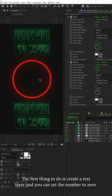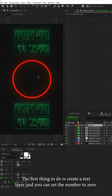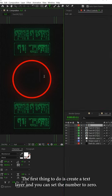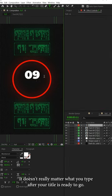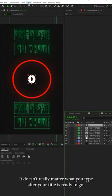The first thing to do is create a text layer, and you can set the number to zero. It doesn't really matter what you type.